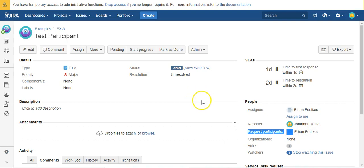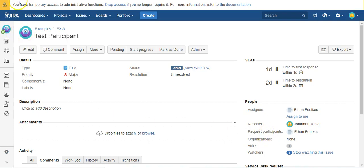And we could have specified specific users just by adding their username, or we could have pulled them out of a project role or a group security group. We could have done a number of ways, but we just set it equal to the assignee. And that is how you use Power Scripts to automatically request the participant. Thank you for watching.